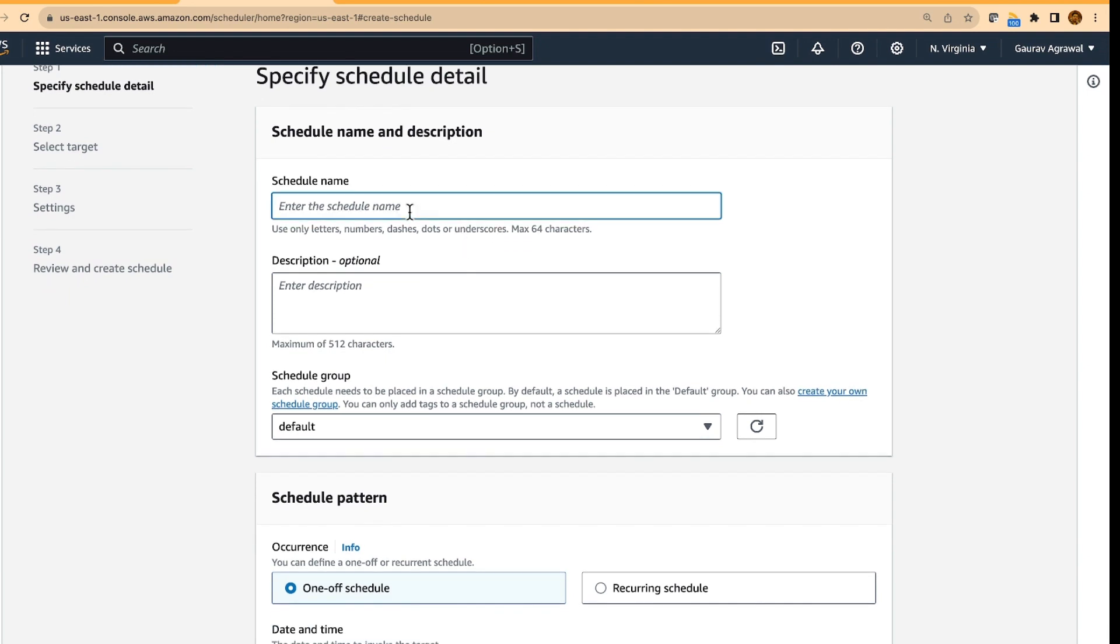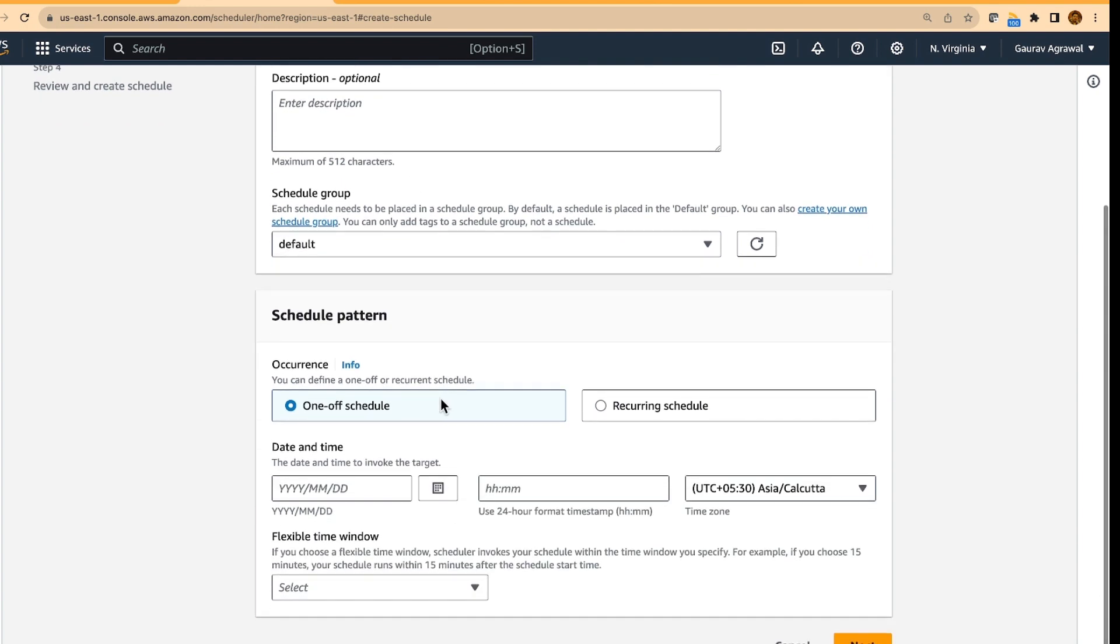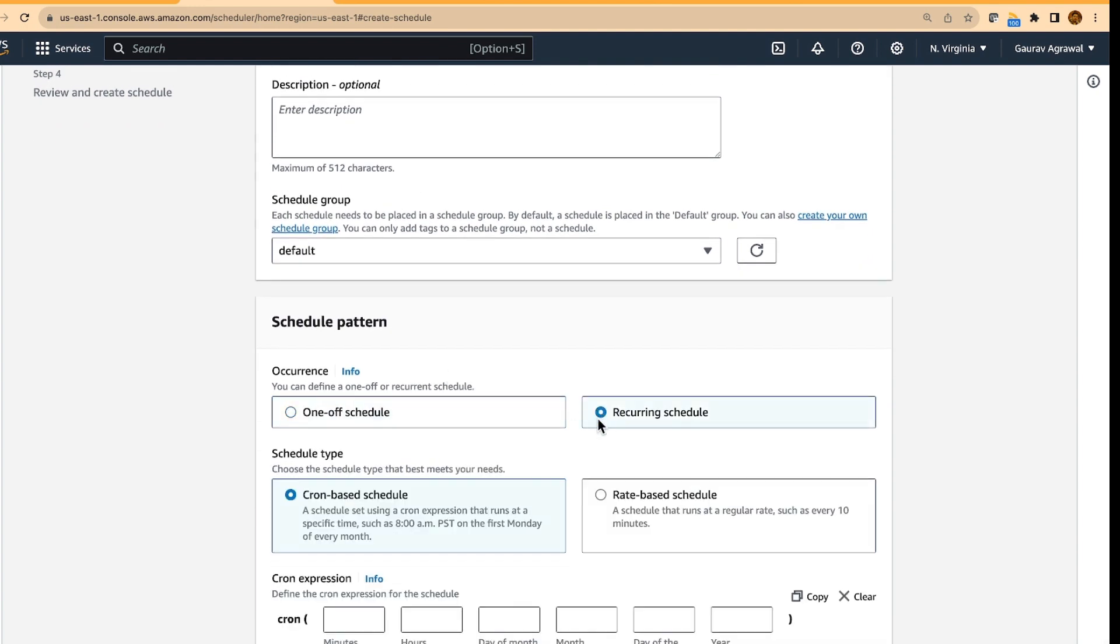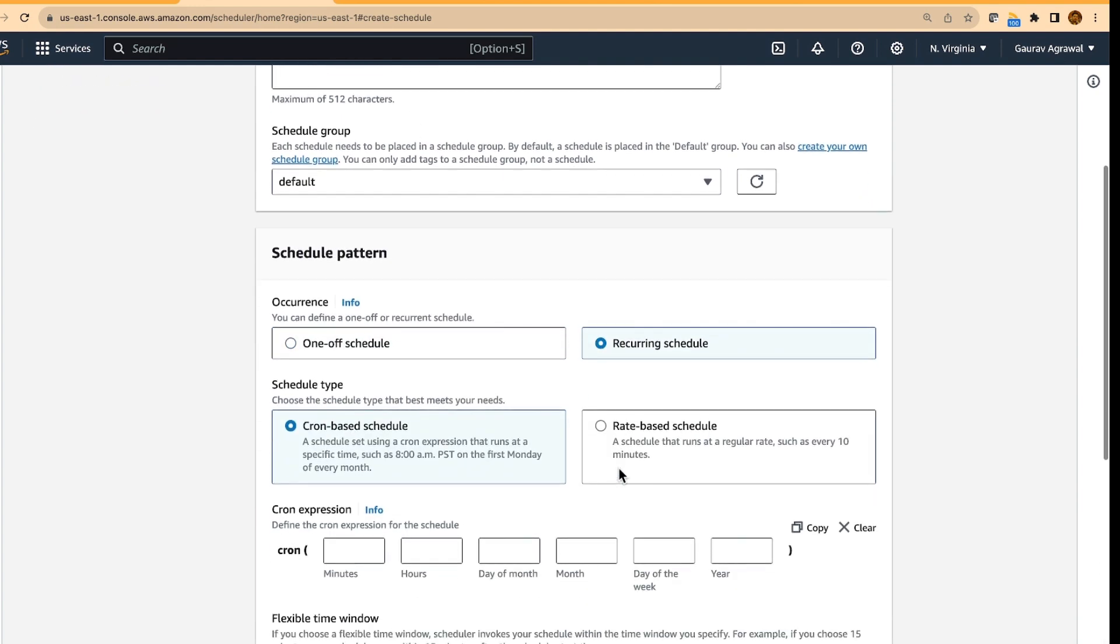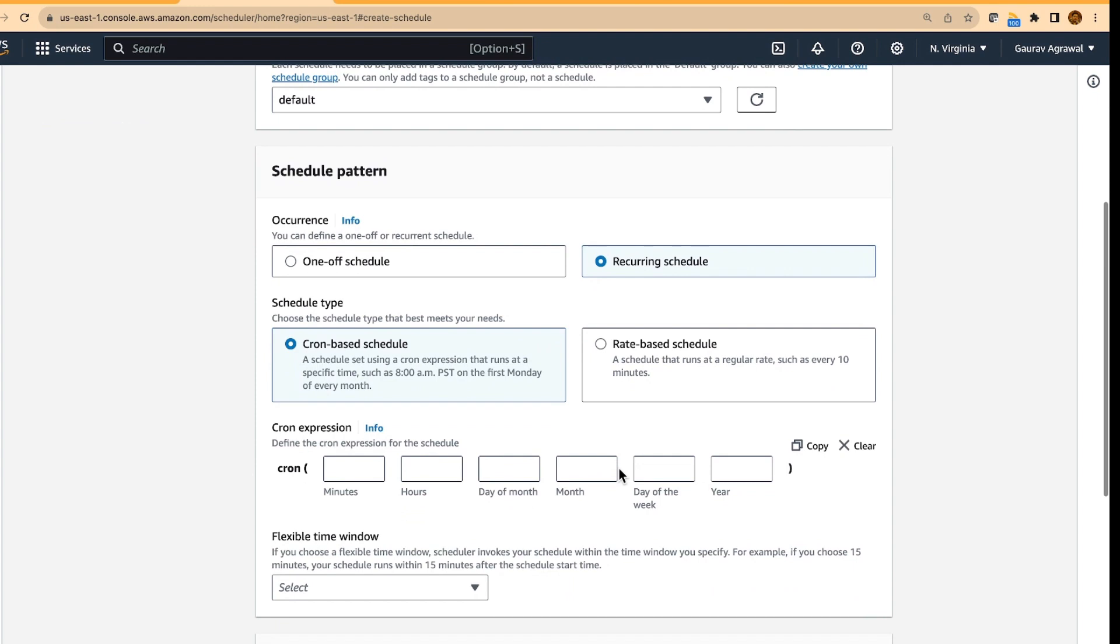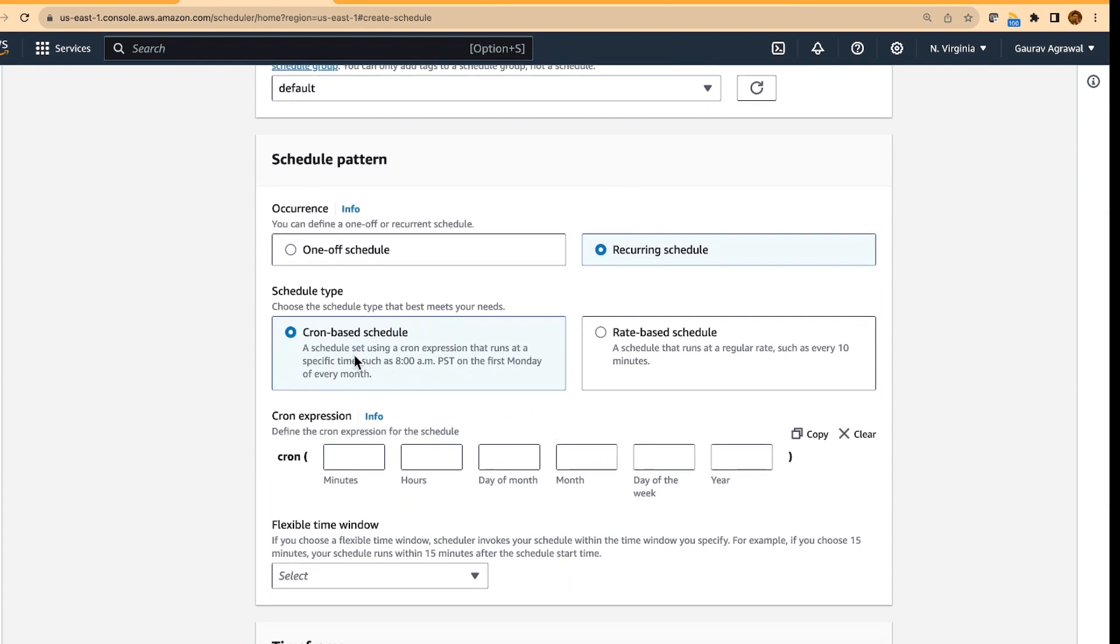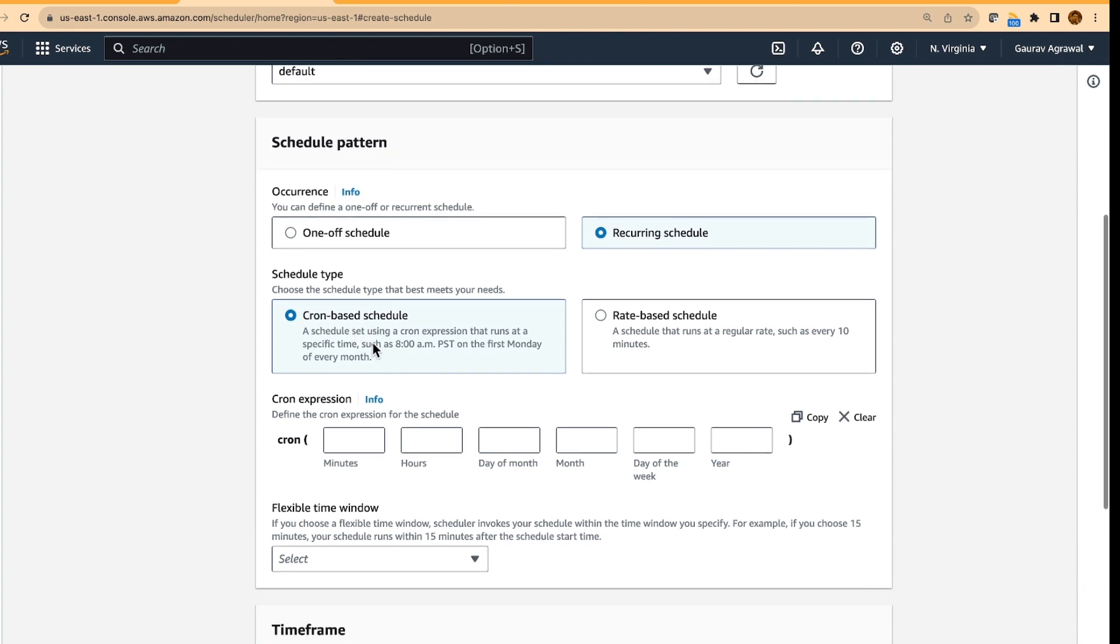So let's give this scheduler a name. We can EC2 shutdown. It will be a recurring schedule because we want to trigger this activity on every Friday. And we are going to use a cron based schedule. Cron is a very famous scheduler in a Unix or a Linux operating system.